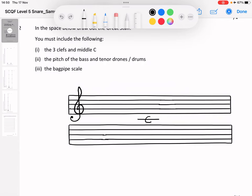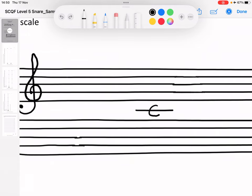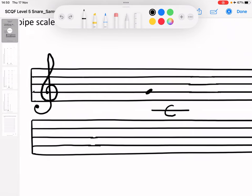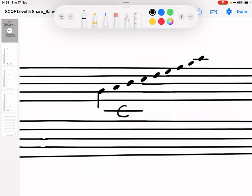I'll do the bass clef after I've done the bagpipe scale, because you should tackle each one at a time. The bagpipe scale starts on G, which is this position here. So we've got G, A, B, C — they're just going up one at a time — D, E, F, G, and then you've got a wee ledger line for high A. Then we put stems on them all and put the little pitch names above them.